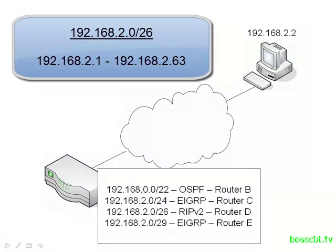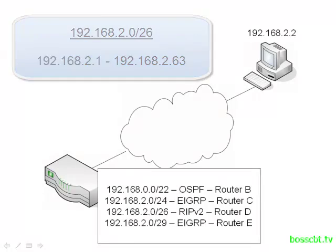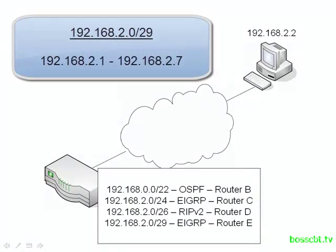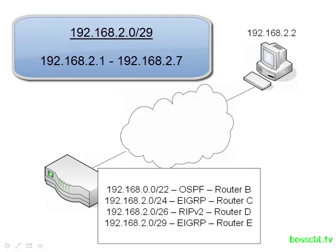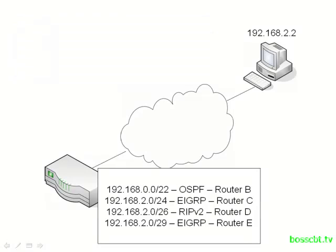On the slash 26, our destination fits into that range without a problem really. And then finally we look at the slash 29. It's the smallest one we have listed, but still our destination falls in there.